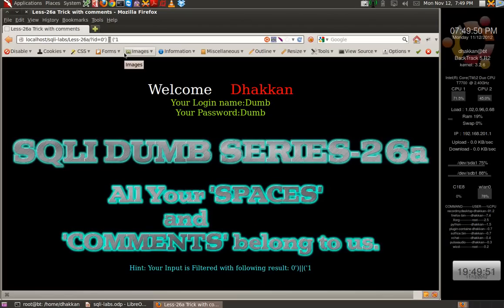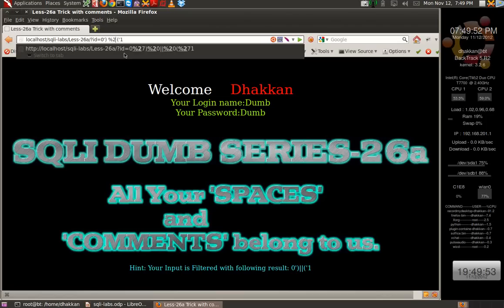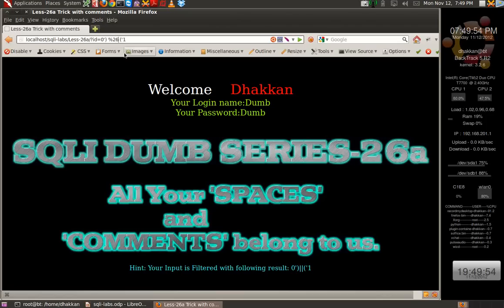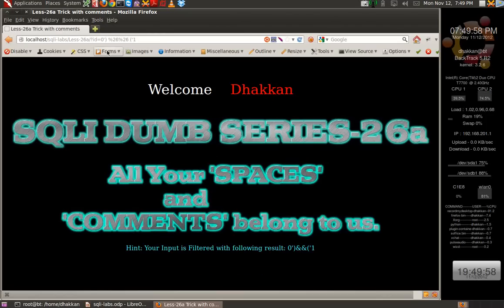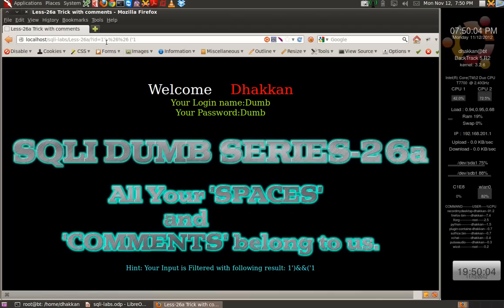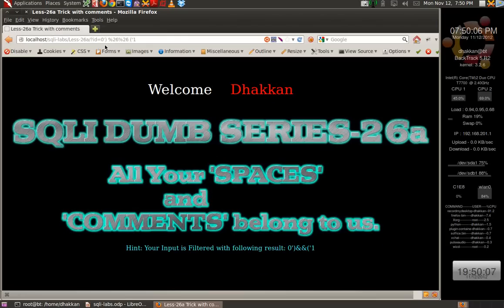Instead of an OR statement, we can use %26%26 — the double ampersand for AND. Using %26%26 with value 1 if we want some output, and it shows us that our injection is working.